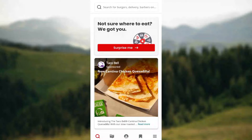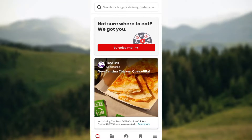Hello guys, welcome to another tutorial. In this video, you will learn how you can cancel your Yelp ads. If you are looking to cancel your Yelp ads, here is how to go about it.